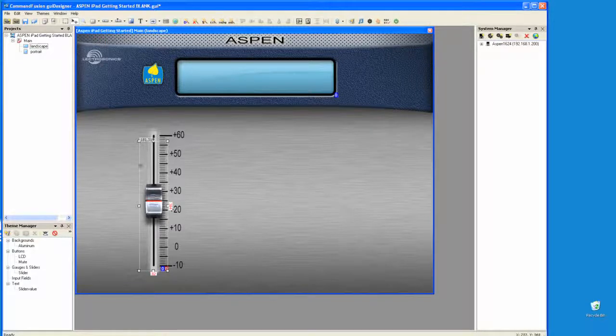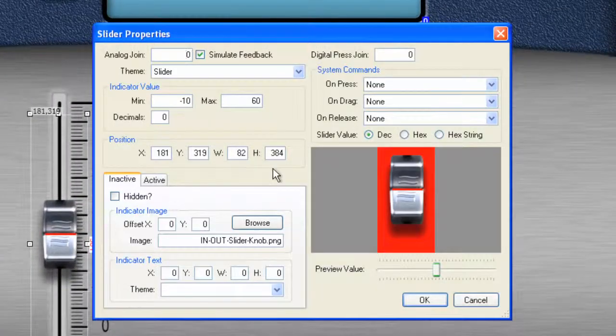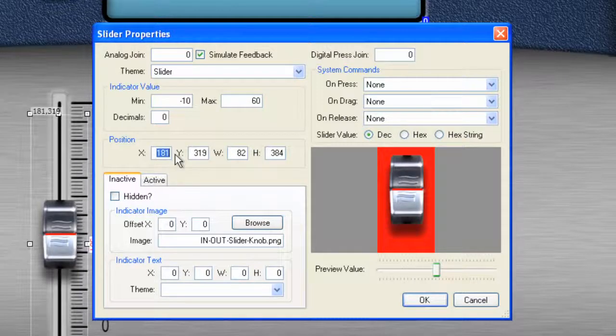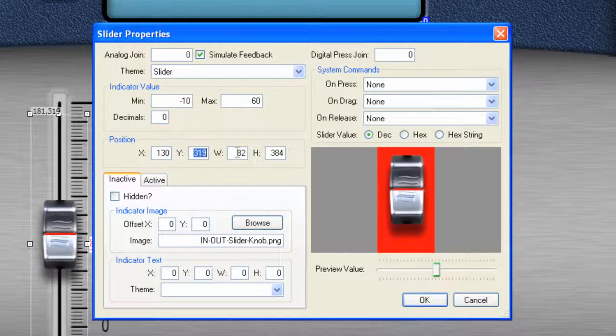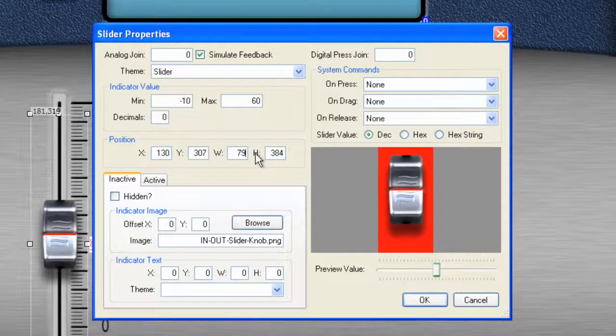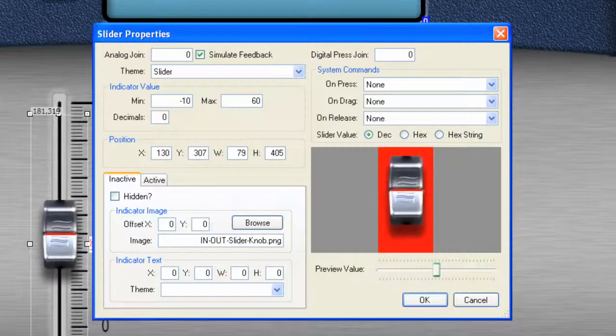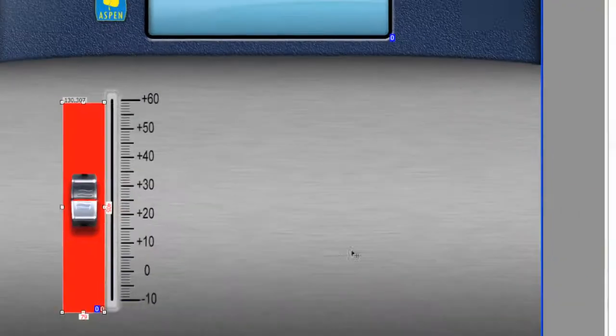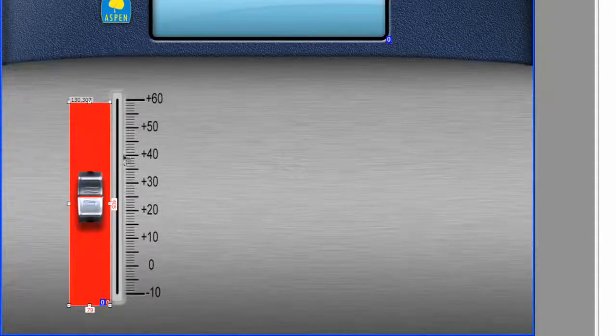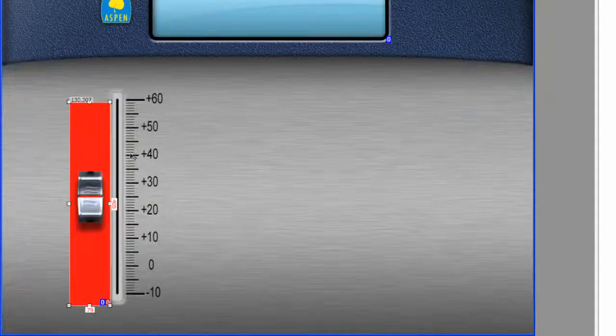I'm going to reposition the slider track and the slider knob. So let's double click on the slider knob and let's type this in for position. We want 130 for X, we want 307 for Y. For the width, we want 79. And for the height, we want 405. Click OK. It slightly moves and it shows us the red pad as well, what's actually hot for your finger when you're moving the slider and the range.